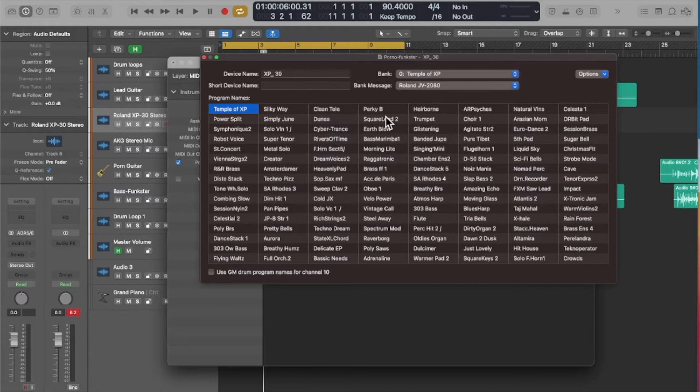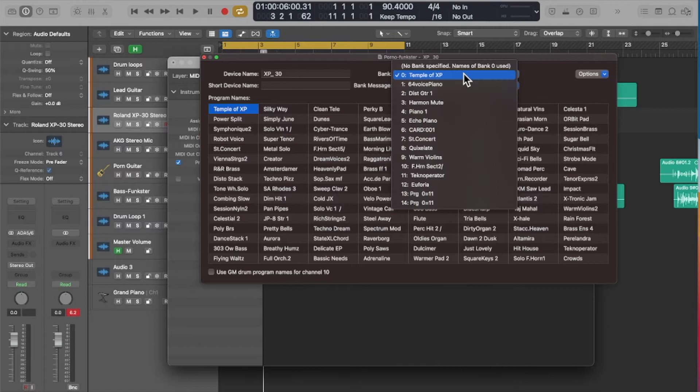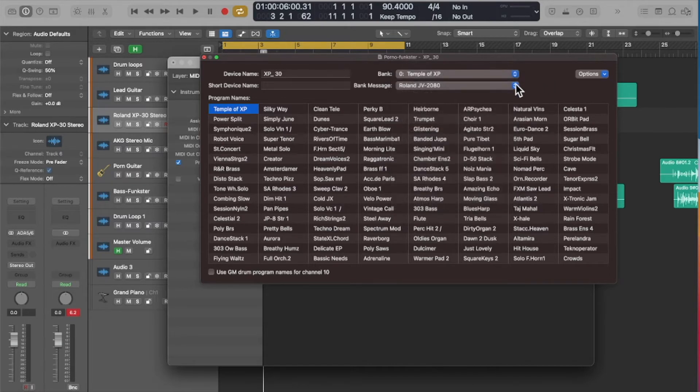What's interesting is if you double click on the XP30, the patch list is there and I'm like wow that's pretty cool. I don't know where I got this, but the bank names look to be correct. These are the banks that are in an XP30.